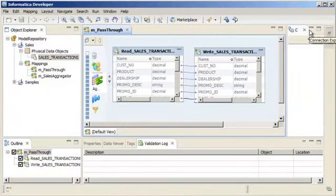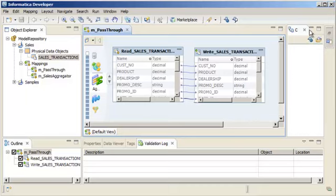That completes this demo. To summarize, we created a pass-through mapping that reads flat file data from the source and writes flat file data to a target.